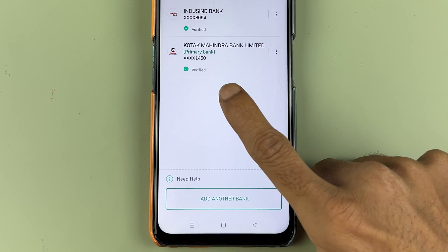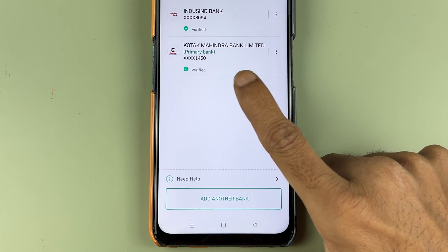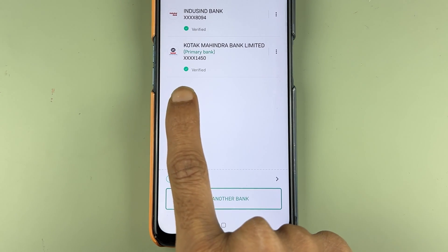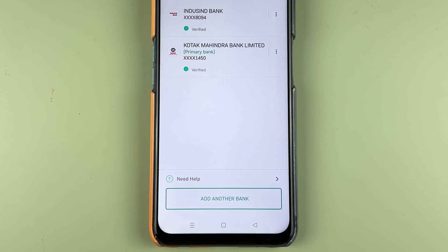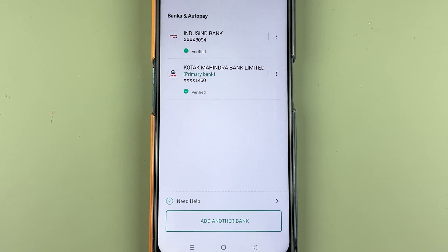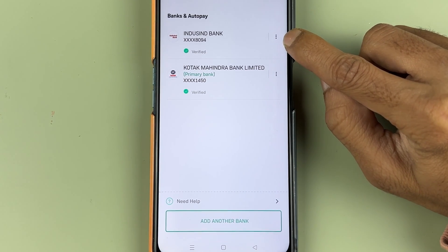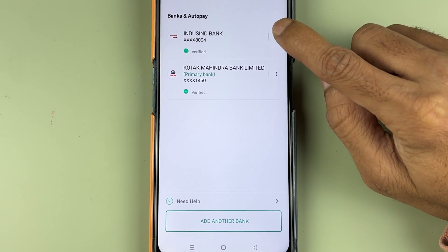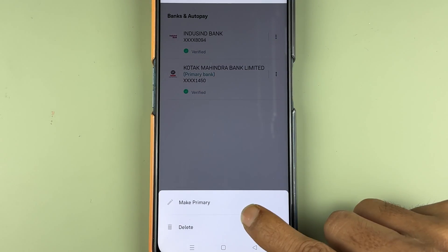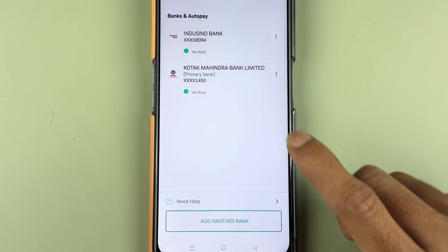Now you can see Kotak Mahindra bank is the primary bank. In order to change your primary bank again, you can select another bank, go to the three-dot option, and then select 'make primary'.